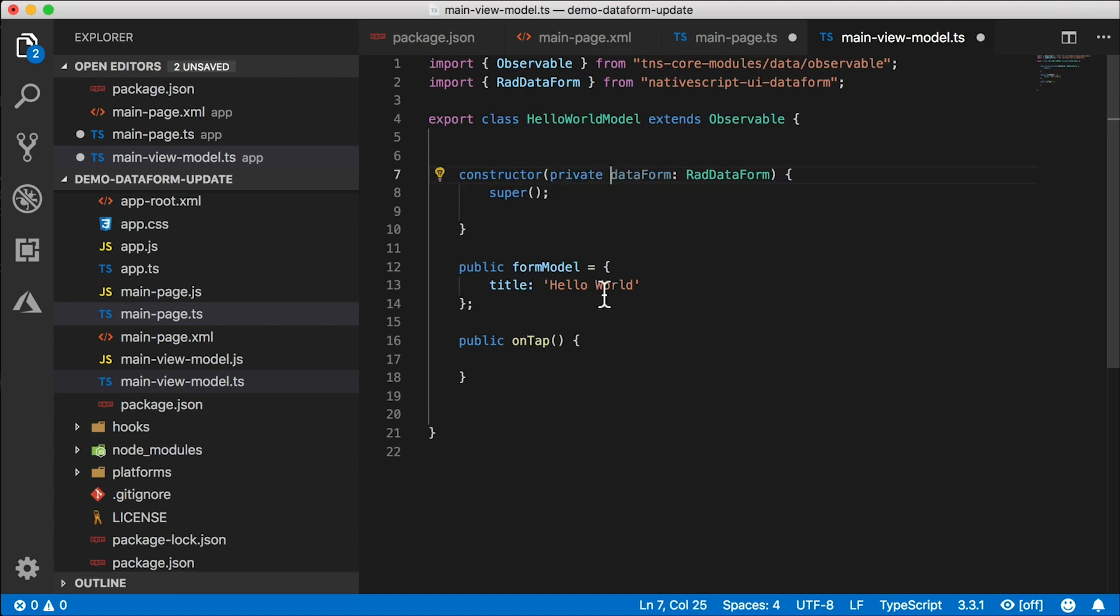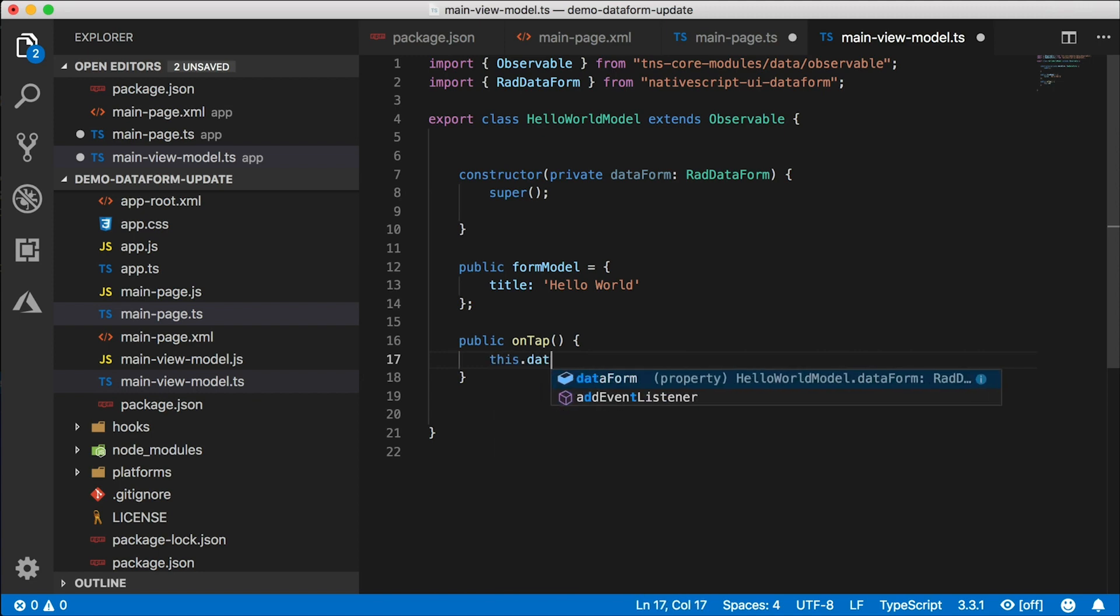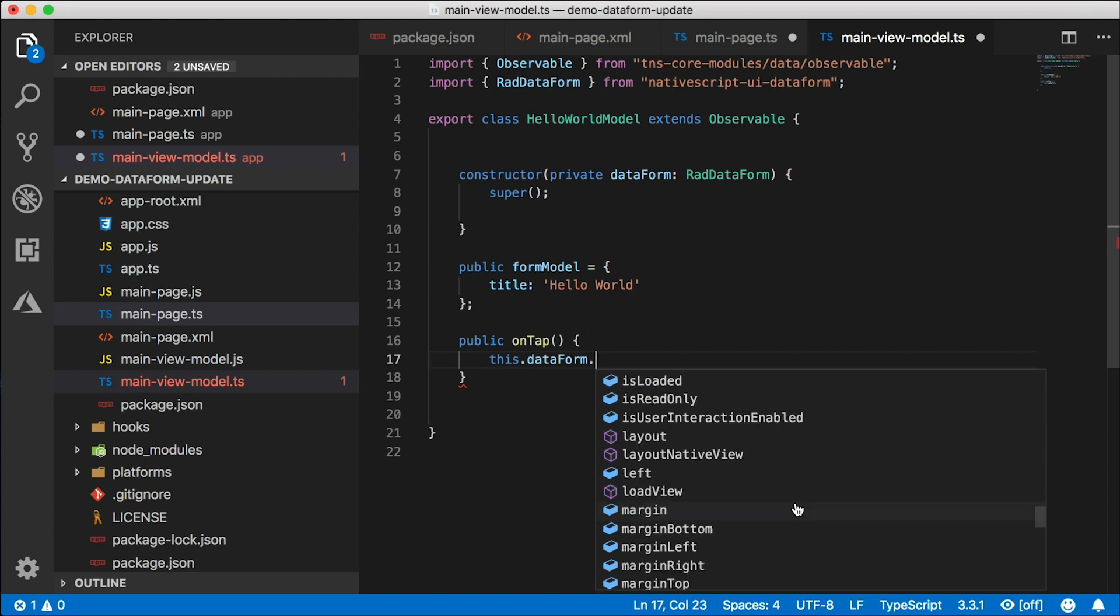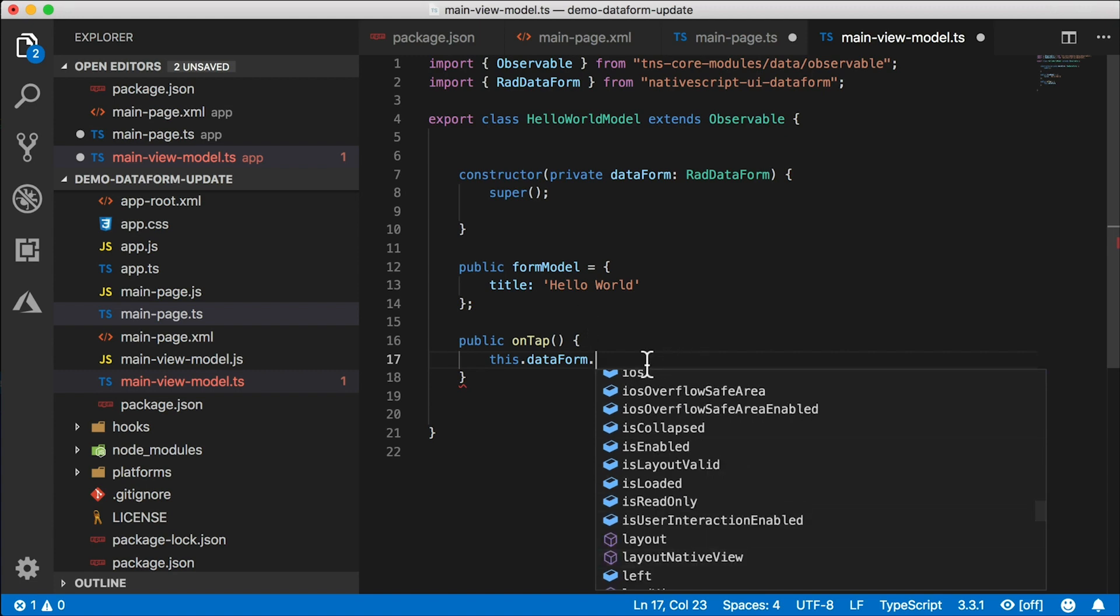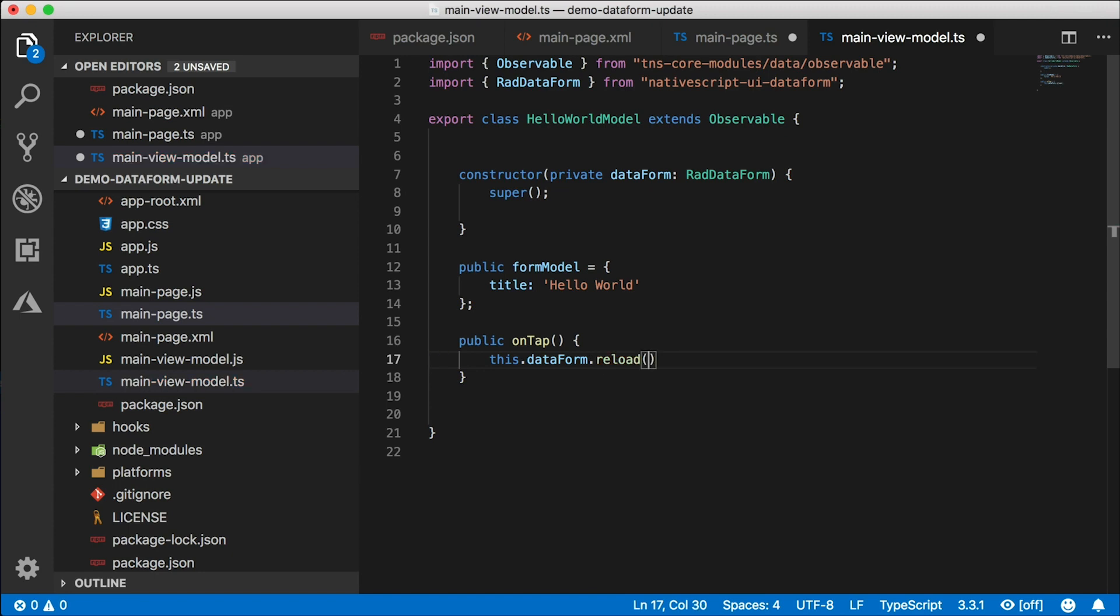Alright, now that we have a hold of the data form in our onTap function, we can say this.dataForm and do all sorts of things with it. What do we need to do? Well, we can't just go in there and say, okay, let's update that one field. There is no API for that yet.